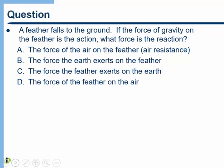Go ahead and see how you can do with this conceptual question. A feather falls to the ground. If the force of gravity on the feather is the action, what force is the reaction? So what's the other force in that action-reaction pair? Go ahead and pause the video and think about this for a little bit.